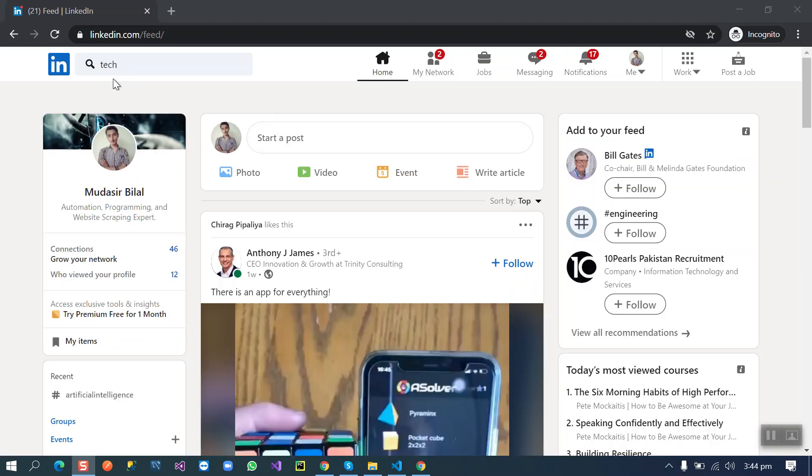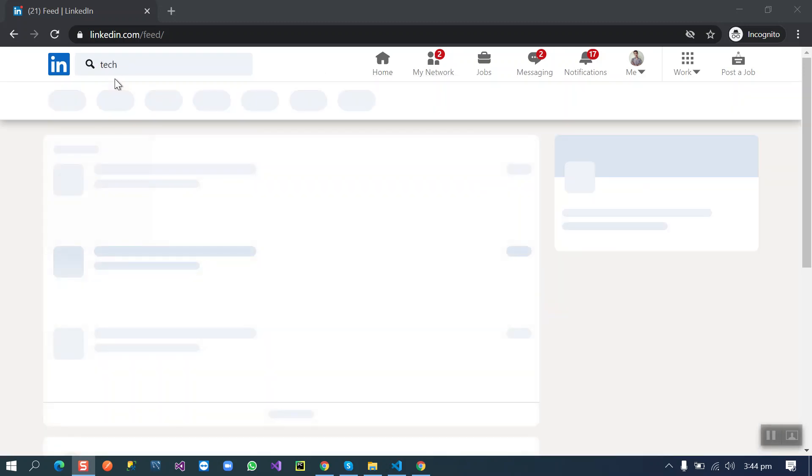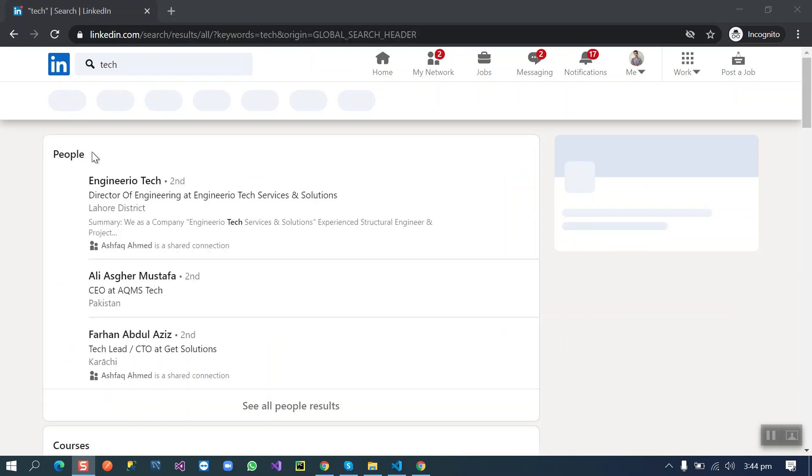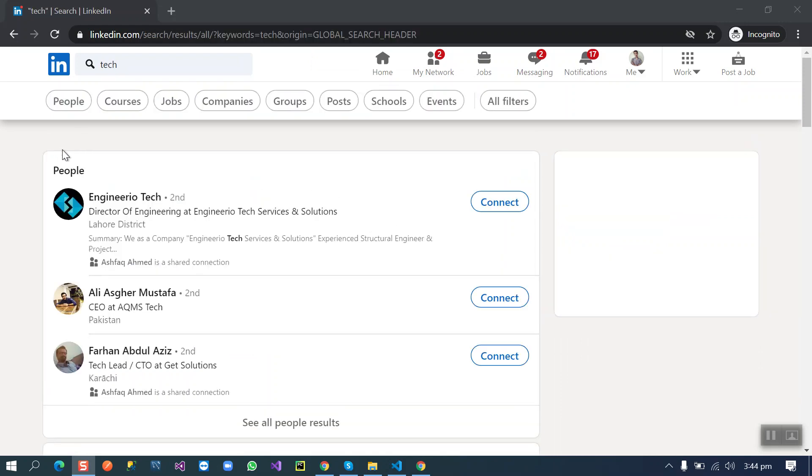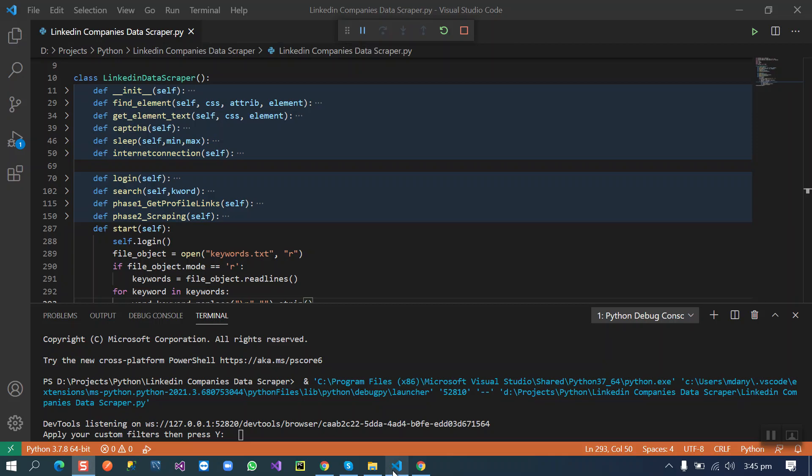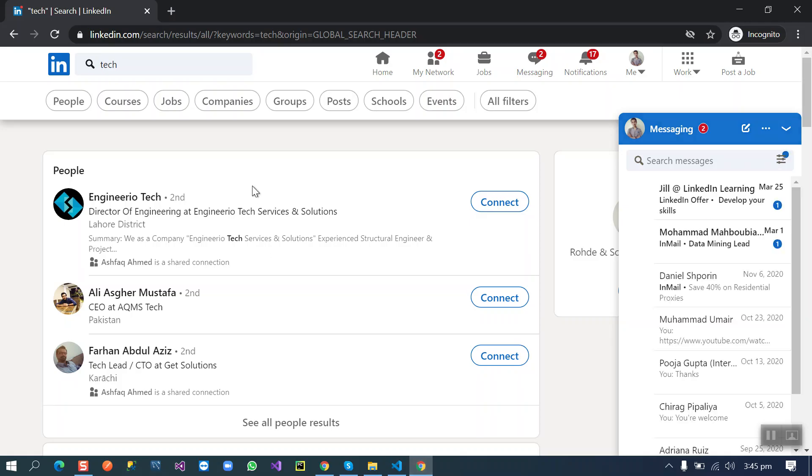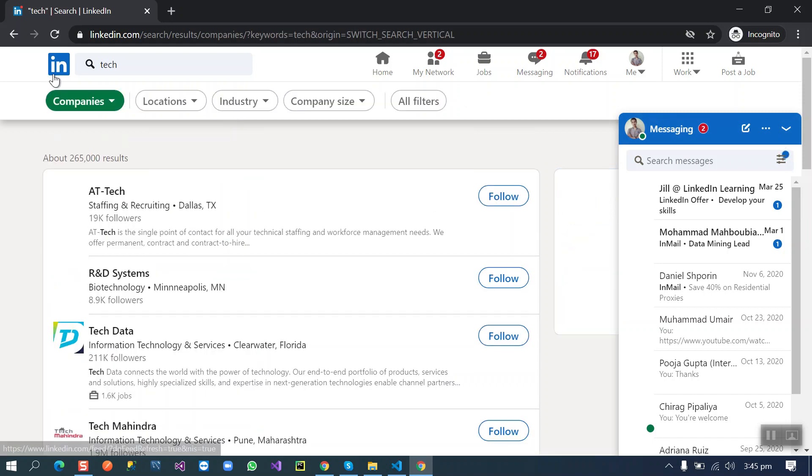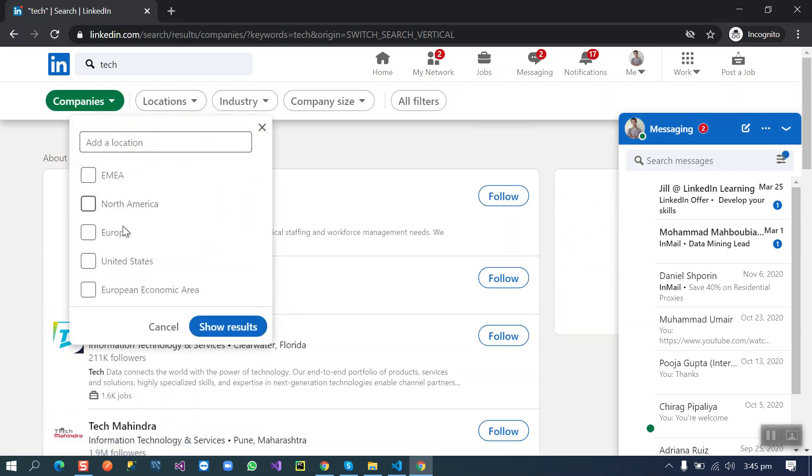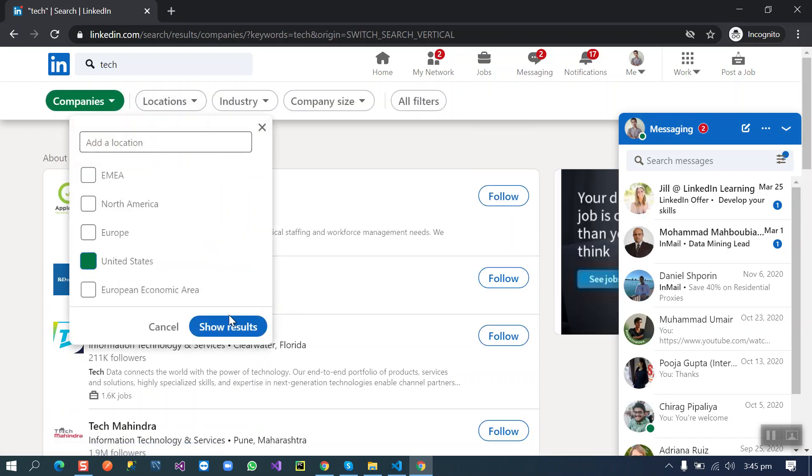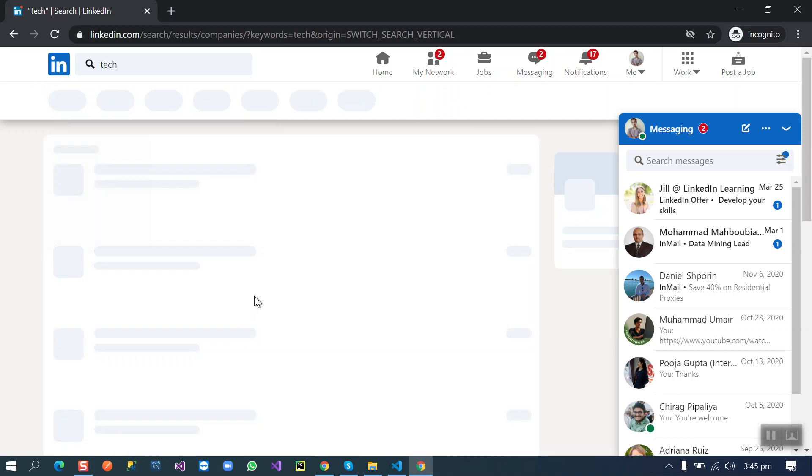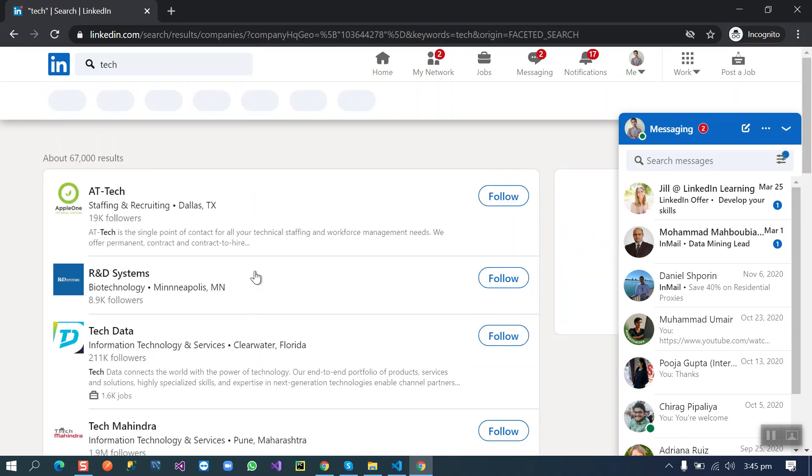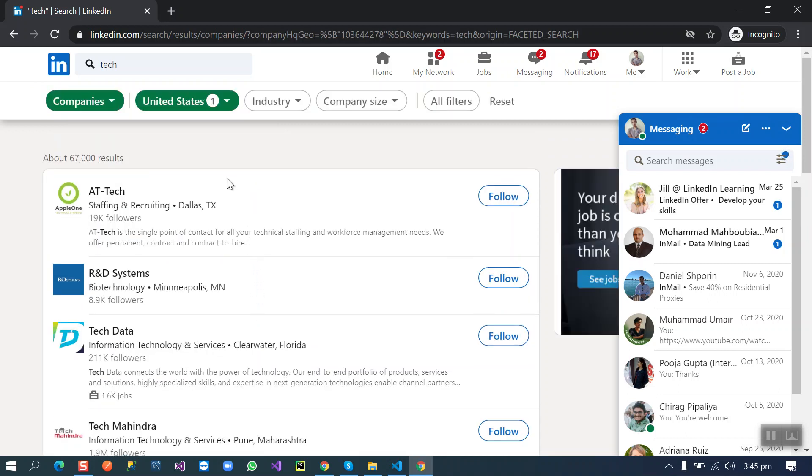Script is searching the keywords and when it finds the keyword then the script will give us the access to apply your custom filters. So we need the companies from here against this keyword and we want companies from United States and we can also apply other filters here. So that's enough for this demo, let me input by here.